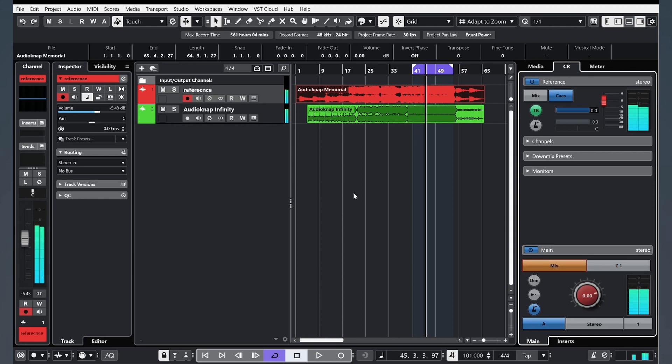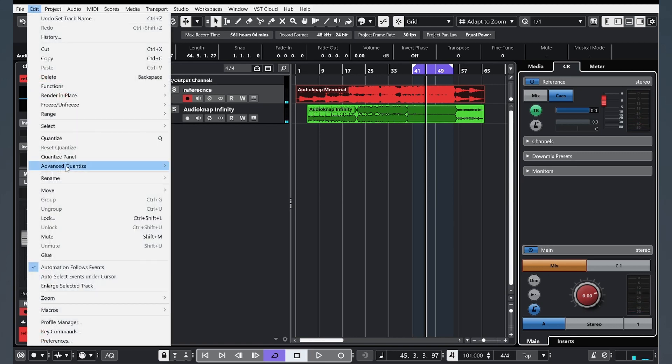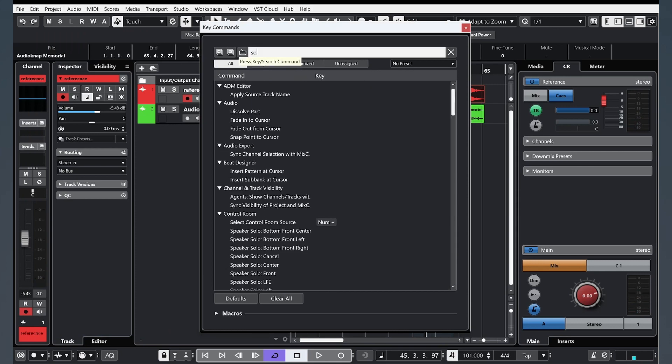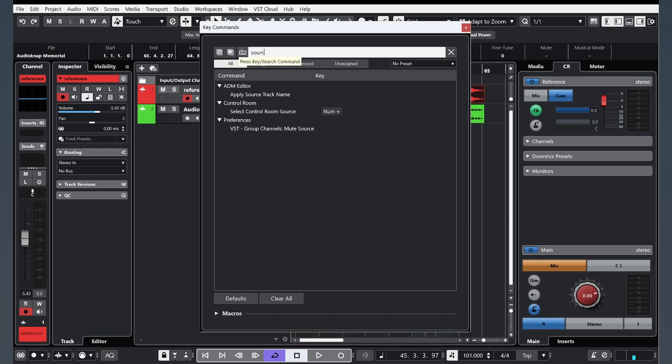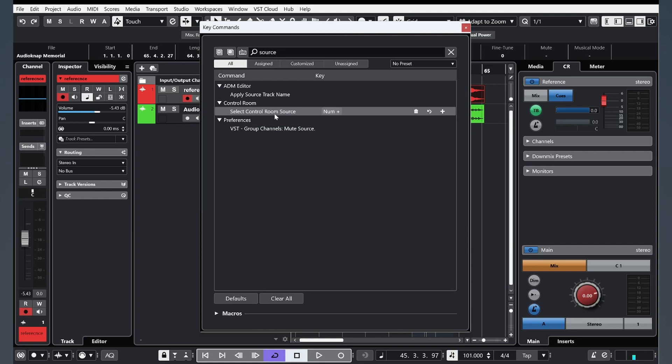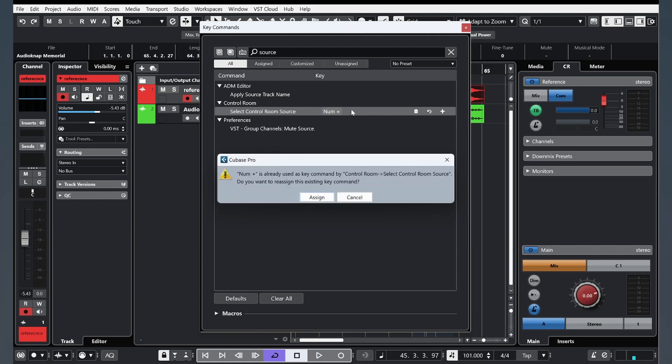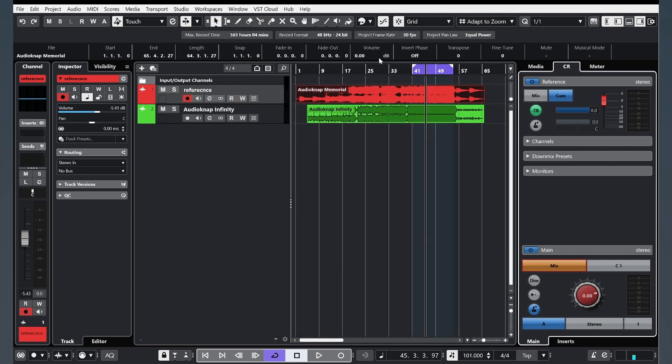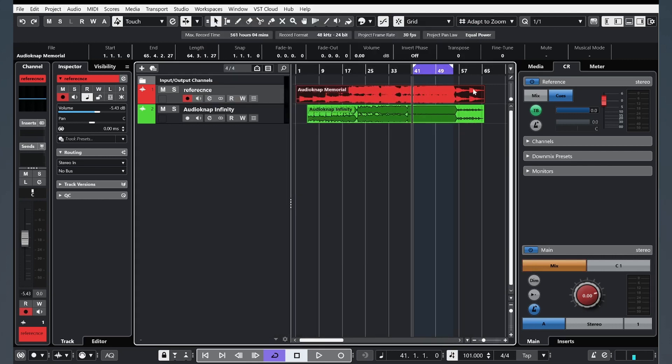Or you can customize this button. Go to Edit, key commands, and find source. And now we see this, Select control room source. Double click here. Plus. Assign. OK. And now if we press plus on our keyboard, we will switch between our reference track and our another track that we create, for example.